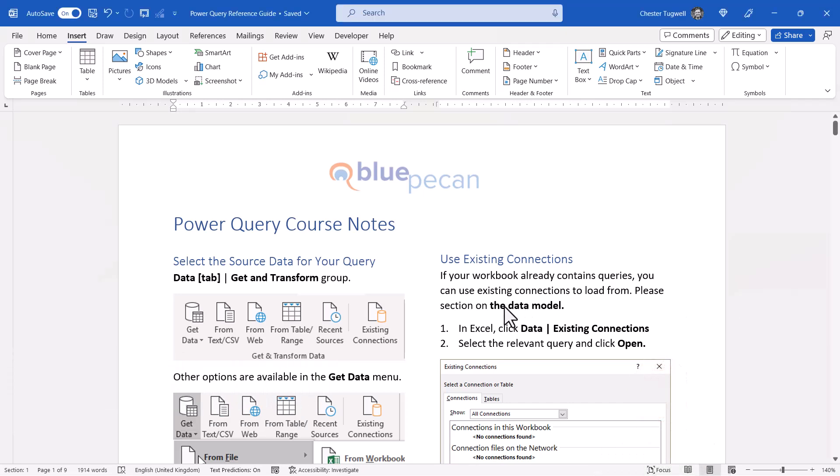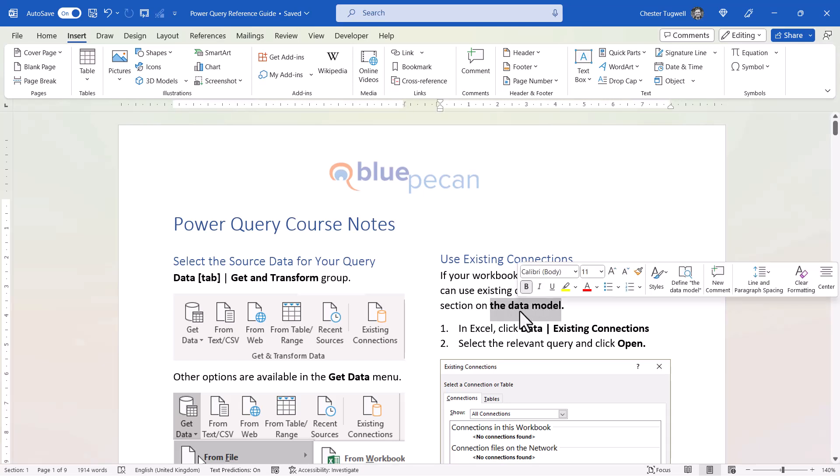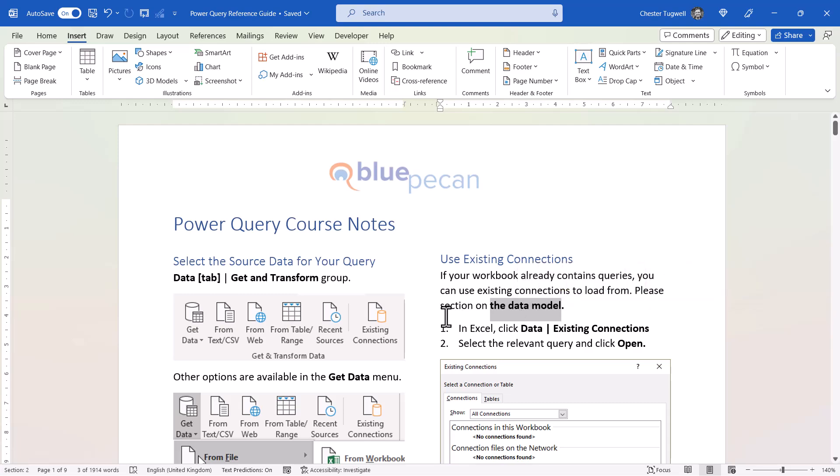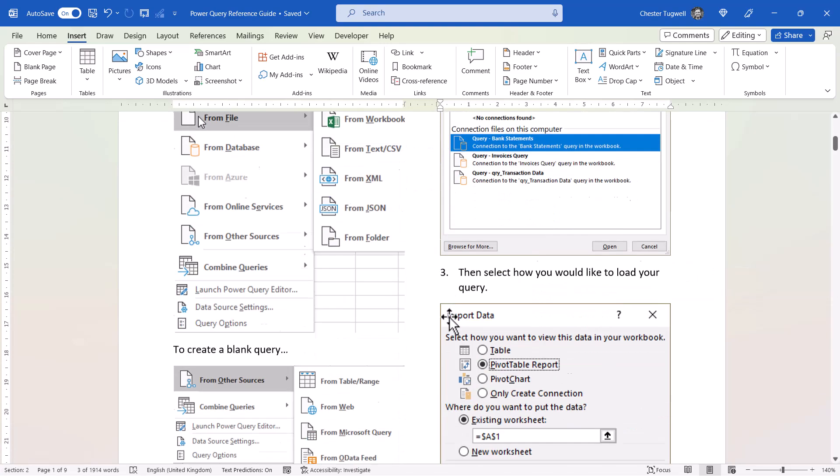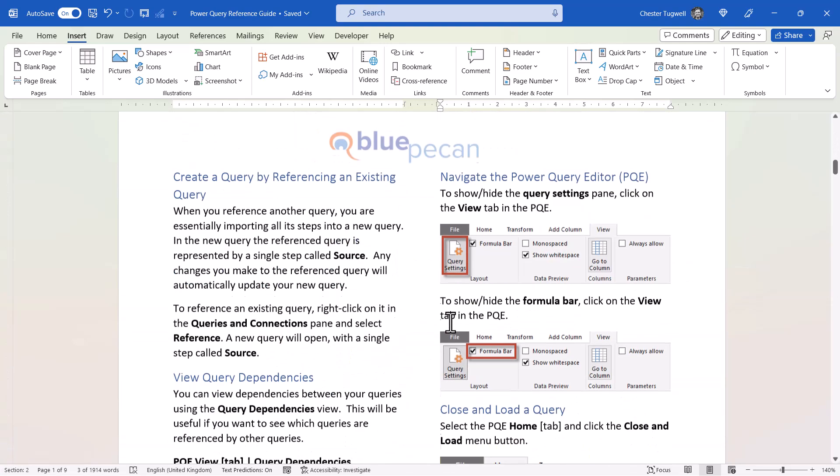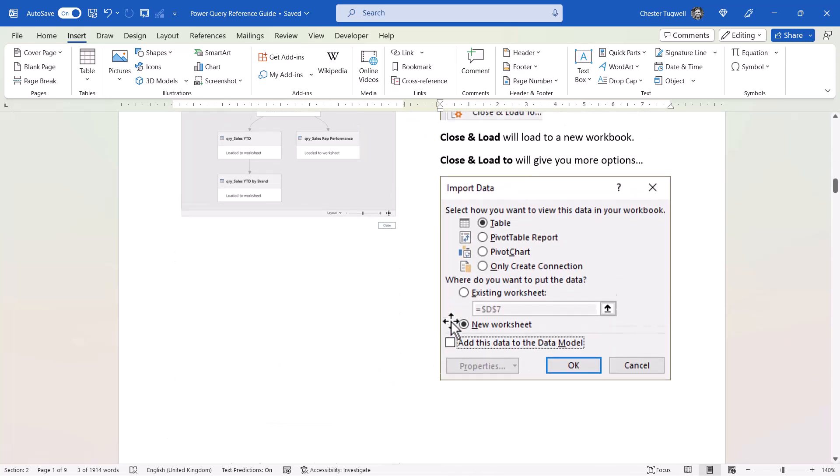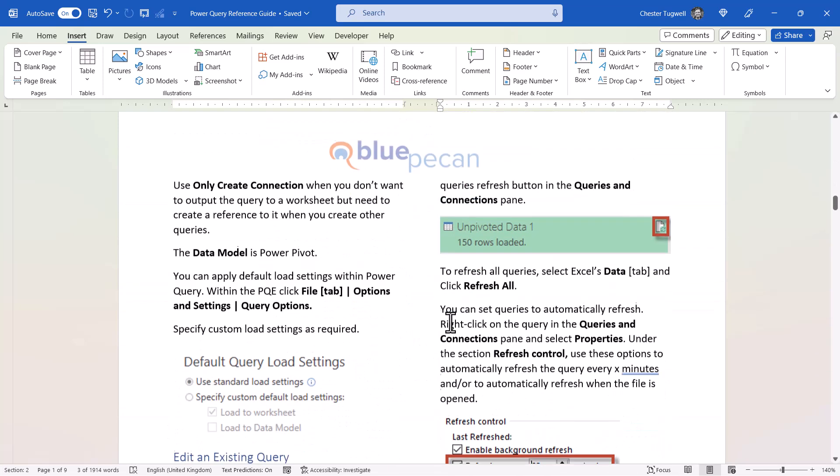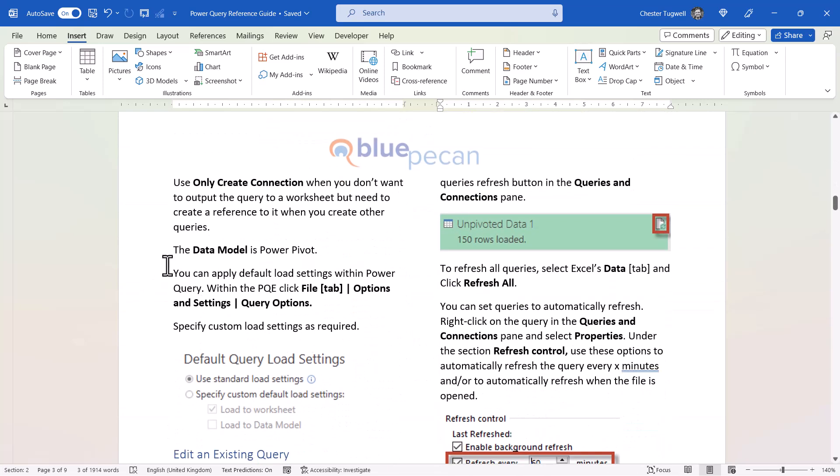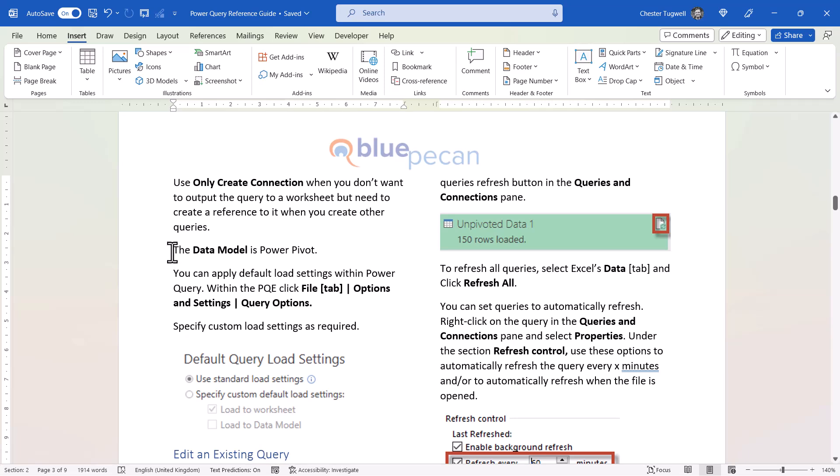I'm going to use this text here to hyperlink to the part of this document that talks about the data model in Microsoft Excel. I need to scroll down to where that part of the document is, which is here, and I'm going to place a bookmark in this position.